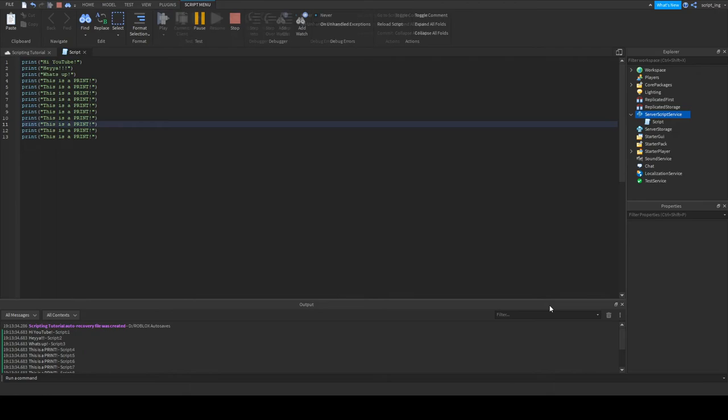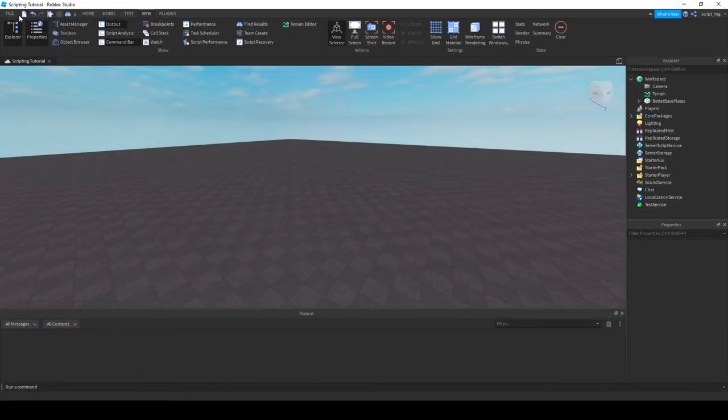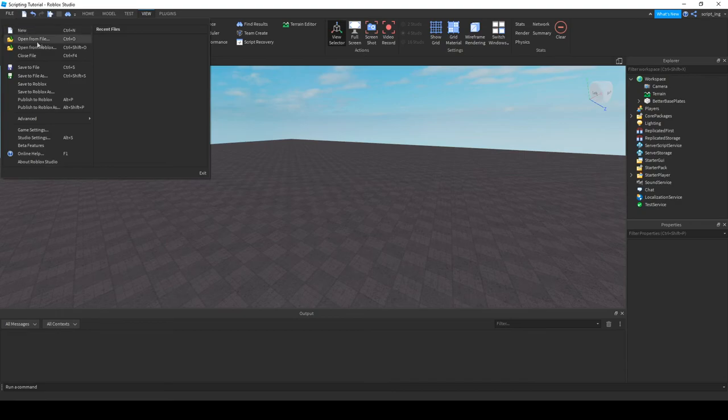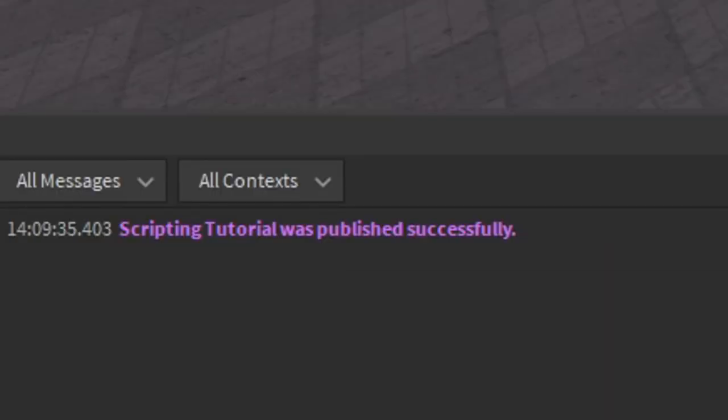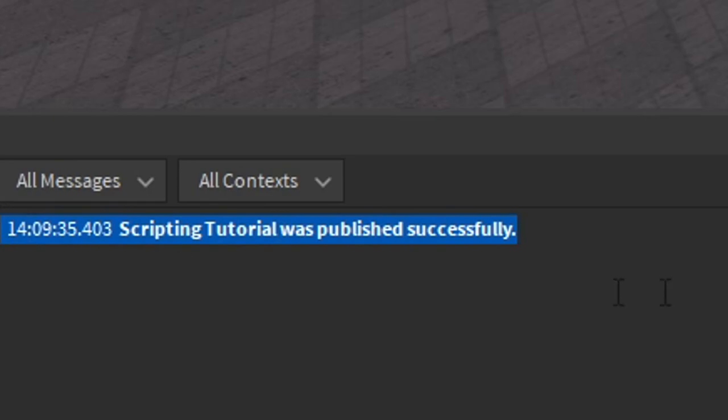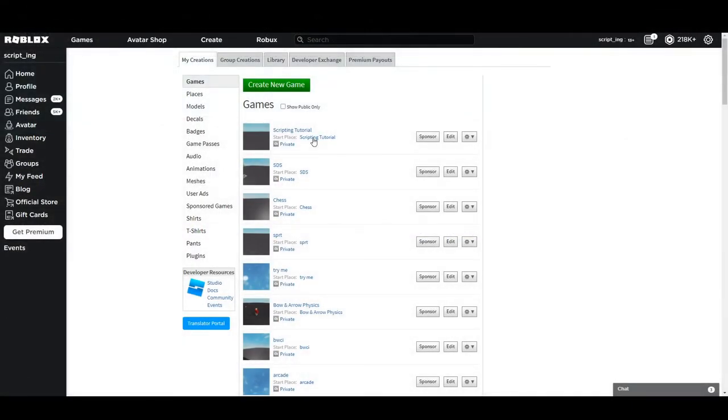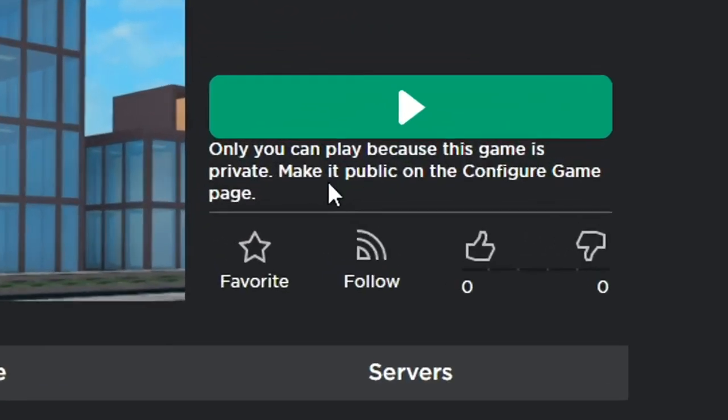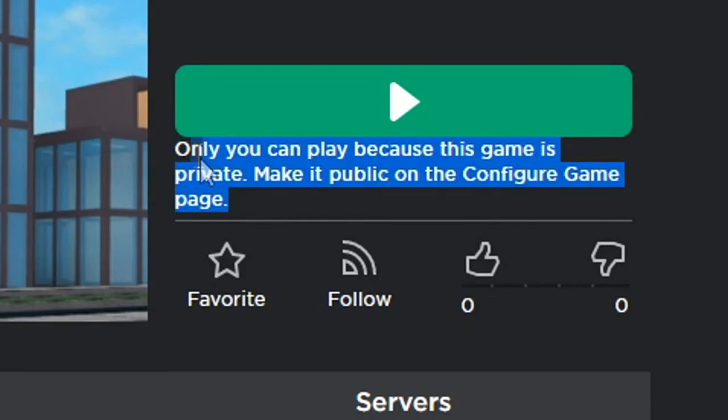First however, we'll publish the game so that it's live and we can play on it as if we're playing the actual game. To publish a game, go to file and click publish. Once it's done, you can go back to create and click your game to take you to the place where you can play your game live. Also, since your game is private, you'll be the only one who can play.